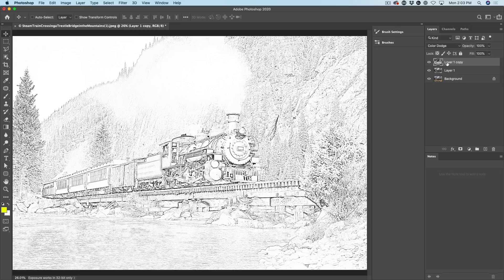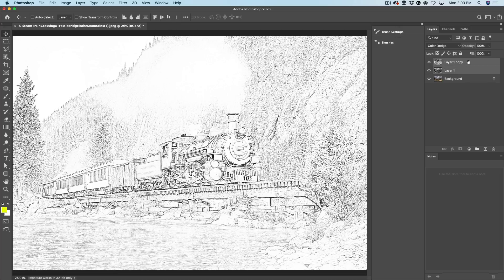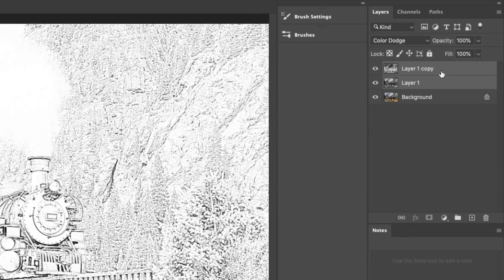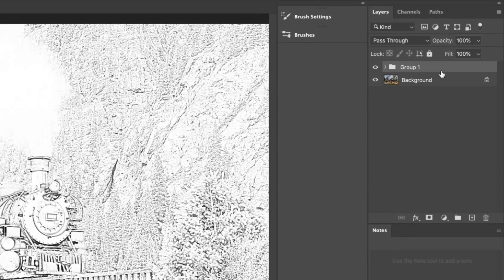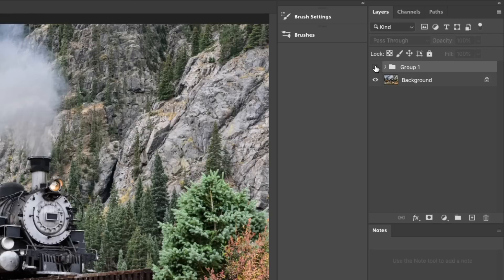So what we want to do now is put this effect onto its own layer. We're going to select both of these layers — just click the Shift key and click to select them — and then hit Ctrl G, that would be Command G on Mac, to put them into a new group.